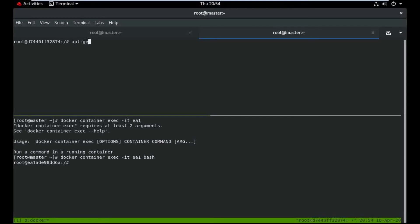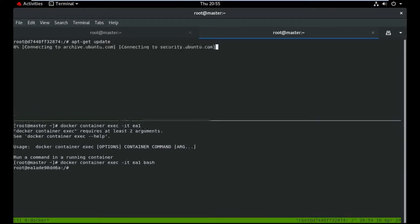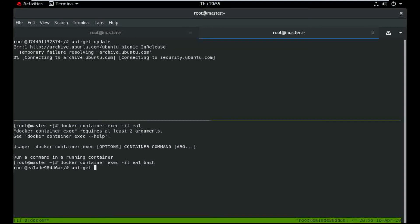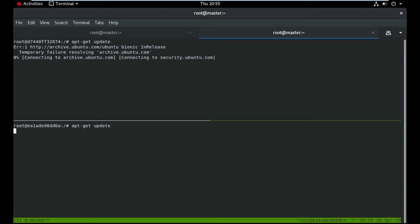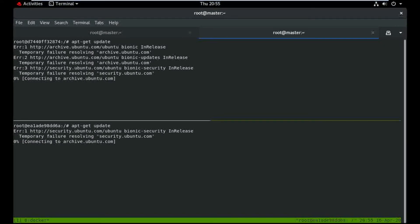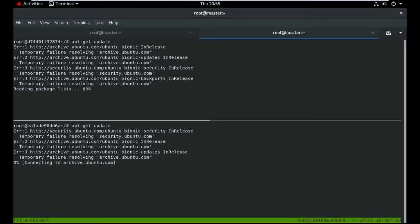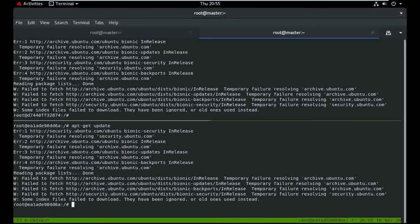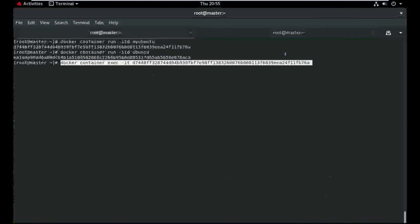Just update the repository. Same issue — internet not accessible in this container. So how to resolve? Any idea guys? So let's go.